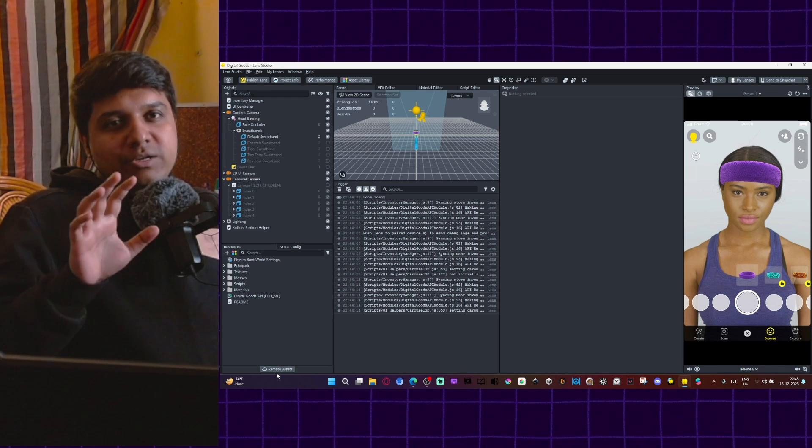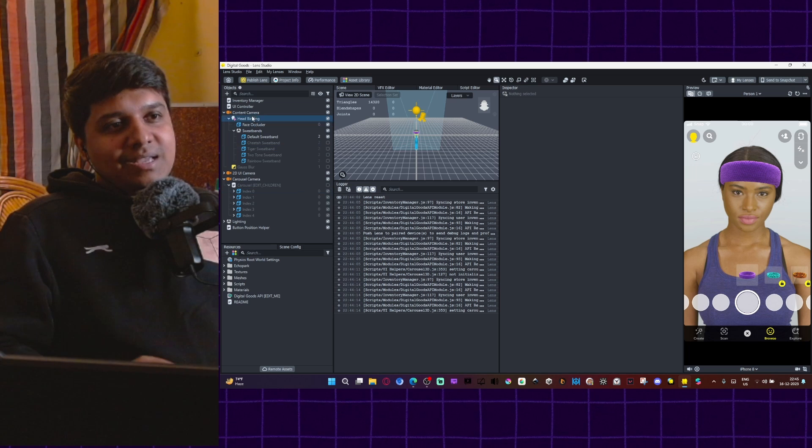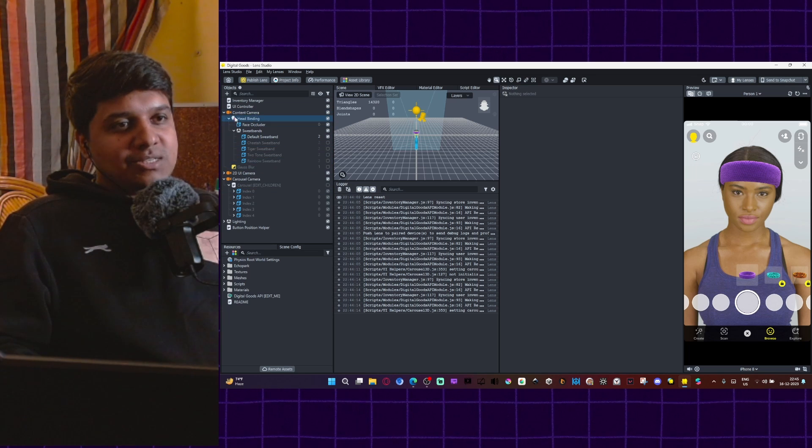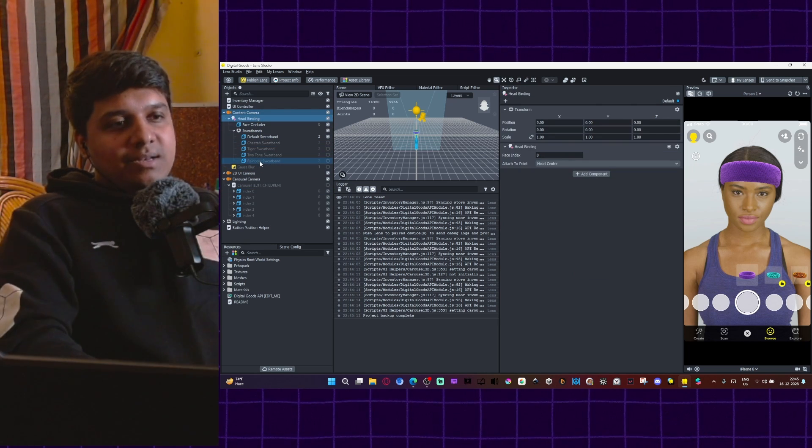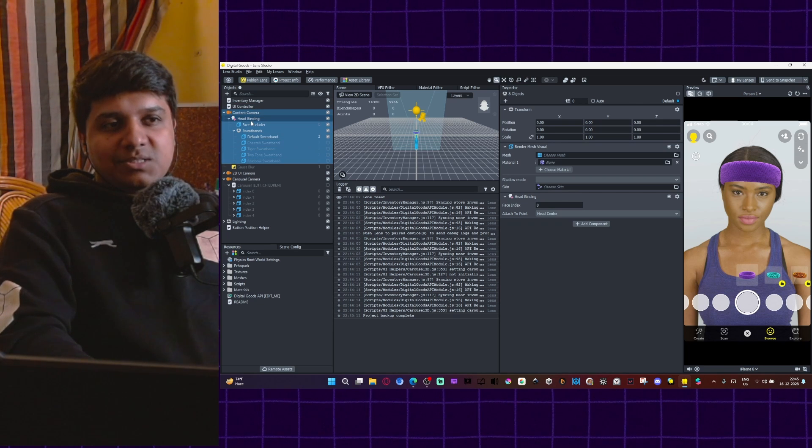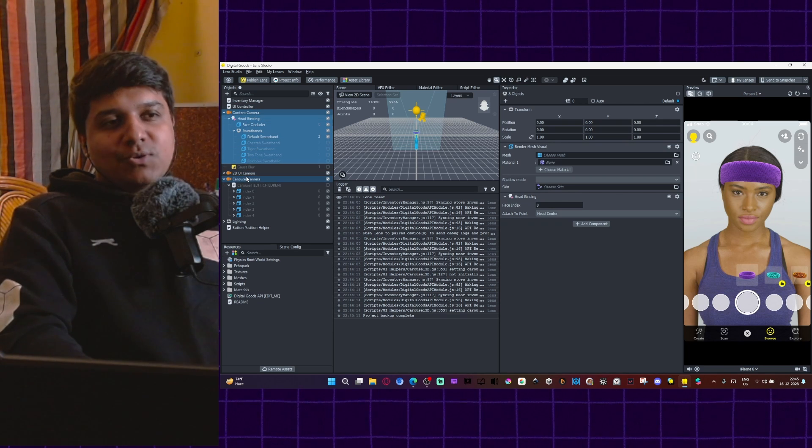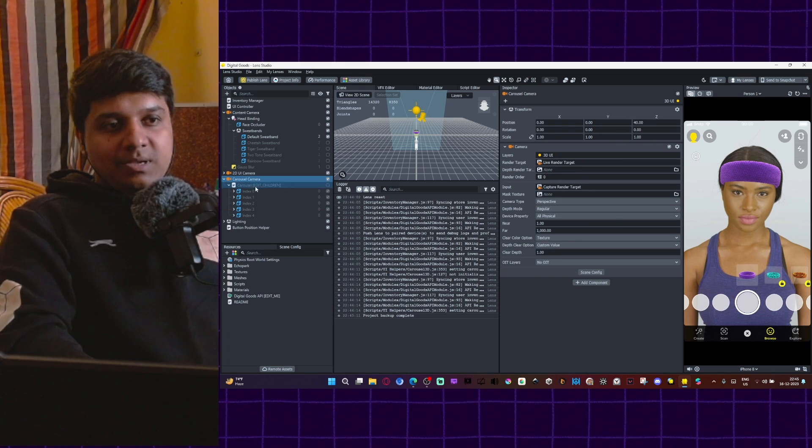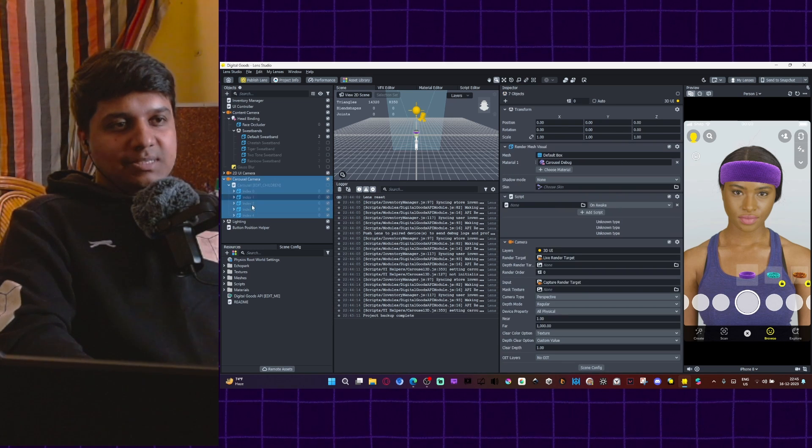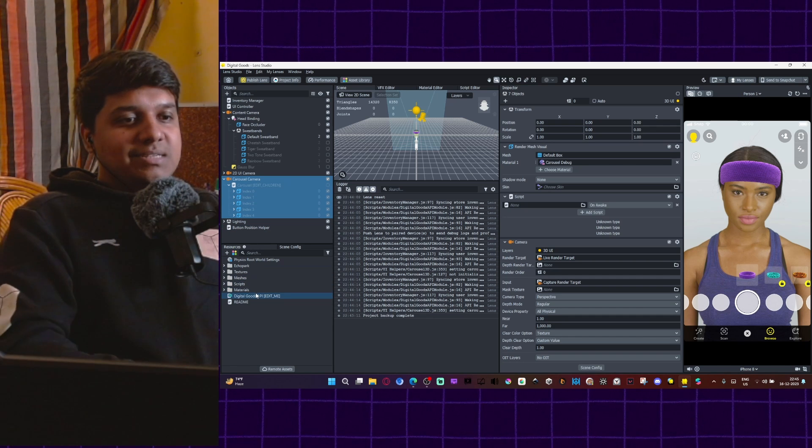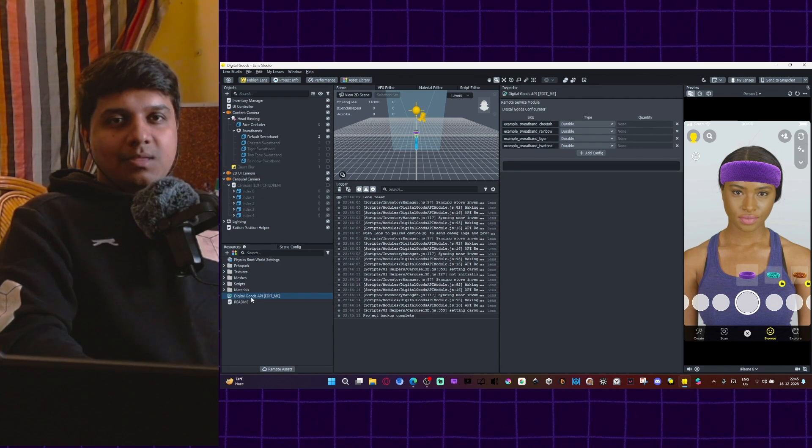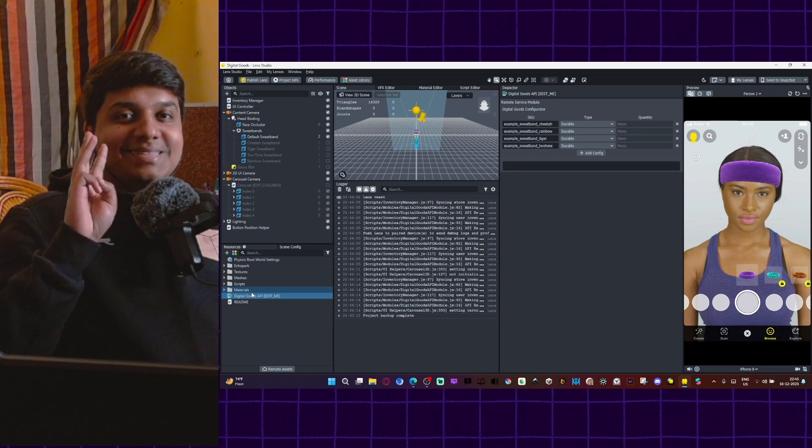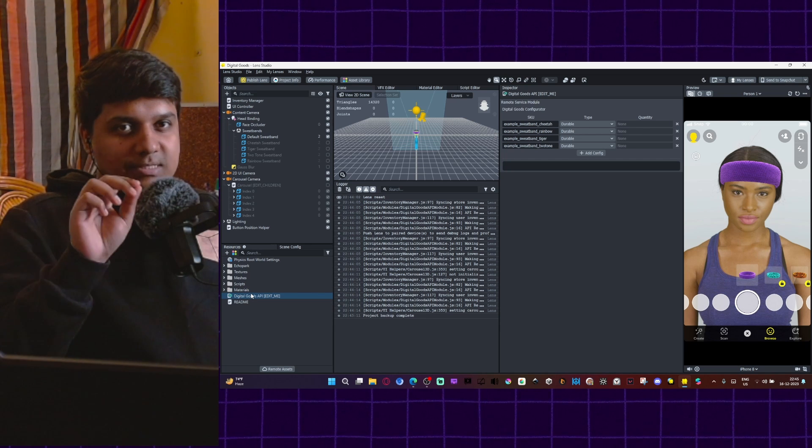All you need to focus on are three things. The first thing being everything under the content camera section that is from here till here. This is a content camera section. The next thing you need to focus on is a carousel camera section that is from here till here. The third thing is the digital goods API that you are seeing here. So these are the three things that you need to build your digital goods lens.